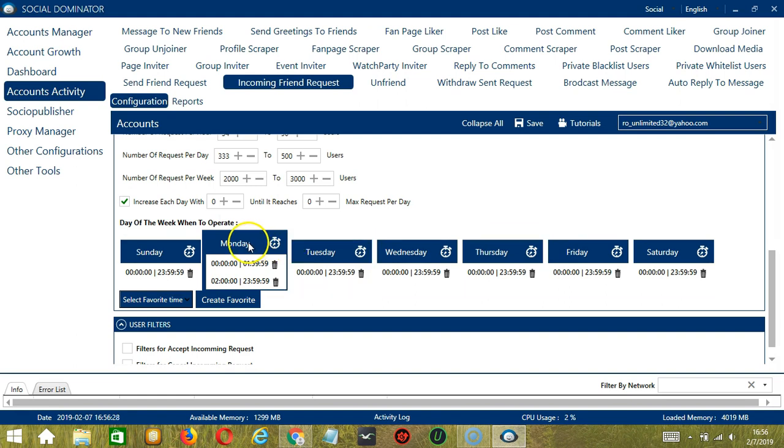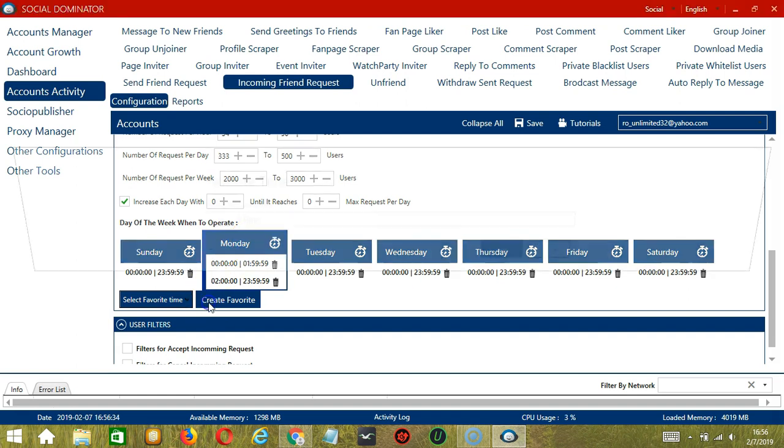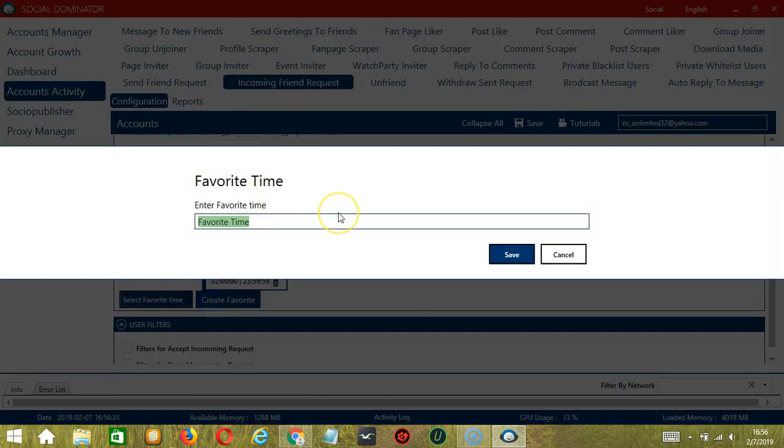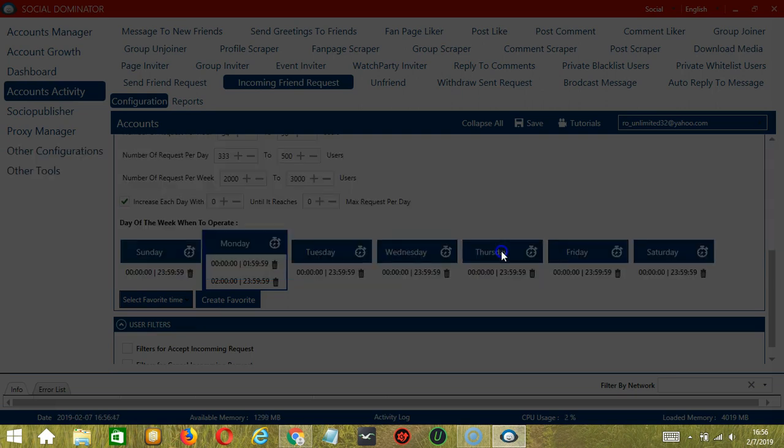So as you can see, we can have several schedules in one day. You may save these time settings by clicking Create Favorite. Let's call it Facebook Friend Request. Click Save.